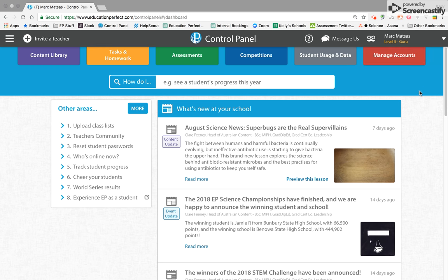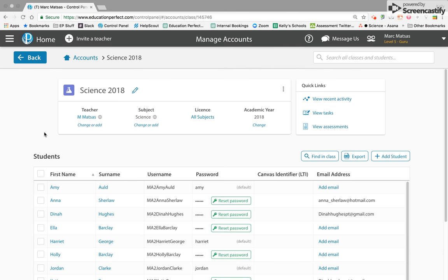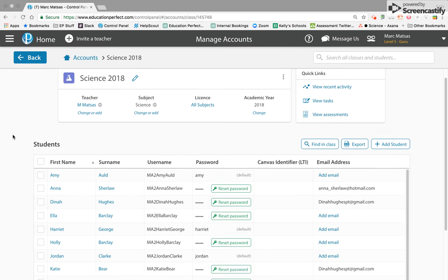In order to do that, you need to go to the manage accounts tab on the control panel and find the class that the student is in whose email you wish to add.